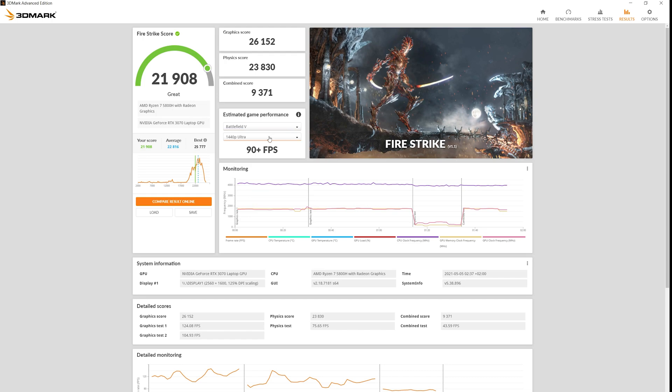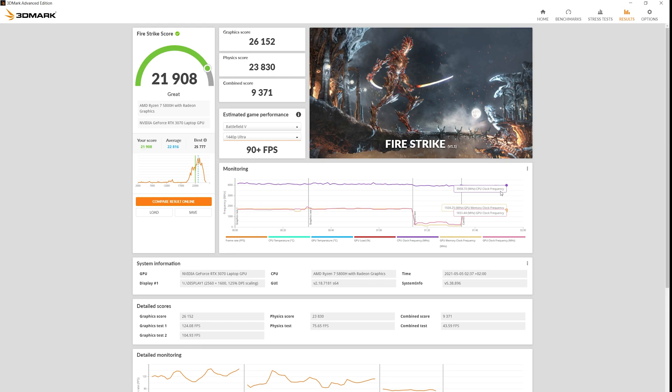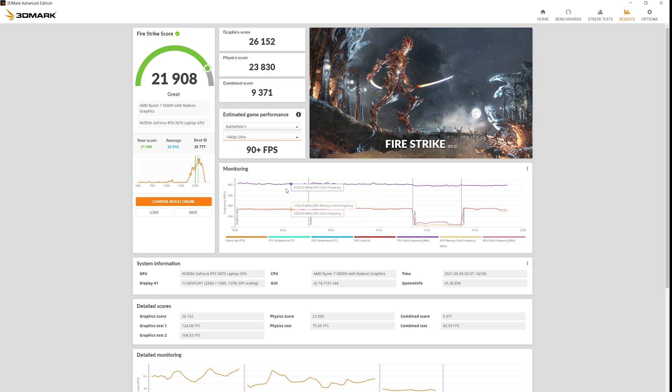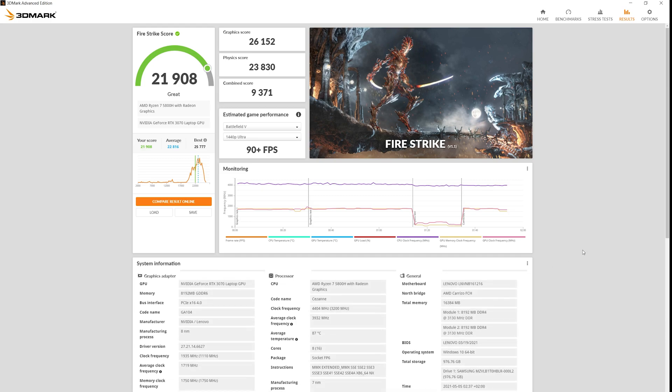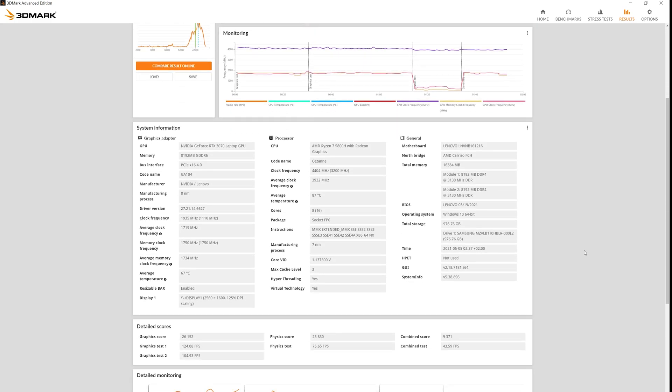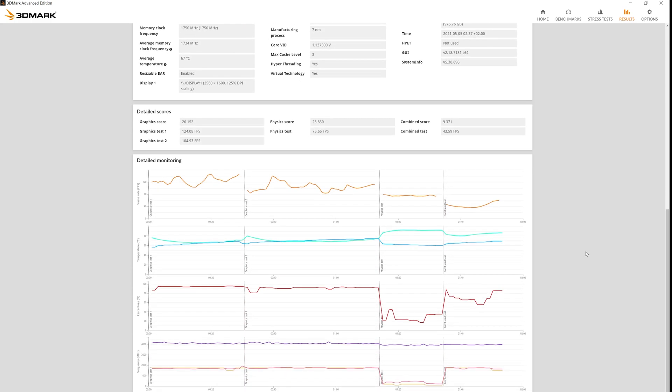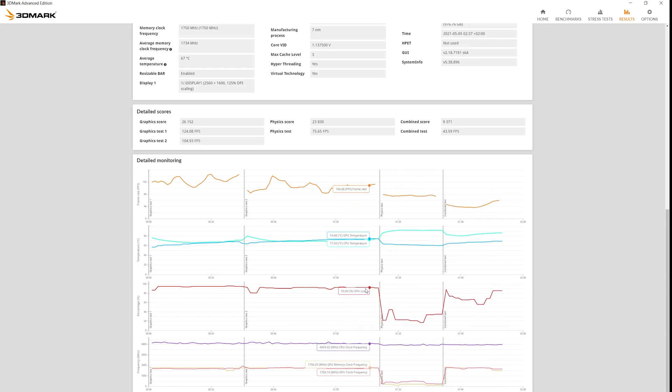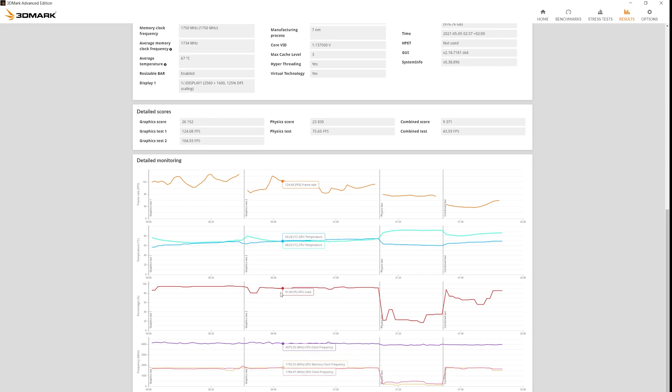Fire Strike score is 21,908. It's again a high score. For a laptop it's incredible. System information and on the bottom, detailed monitoring, temperature, FPS, etc.